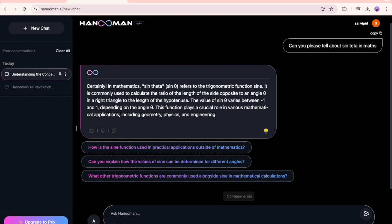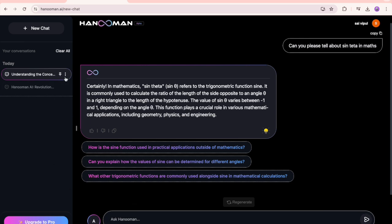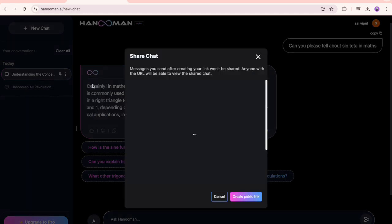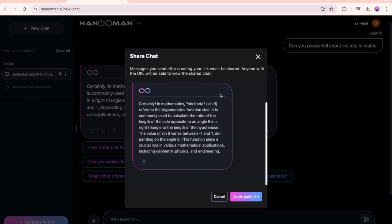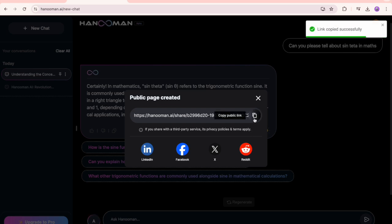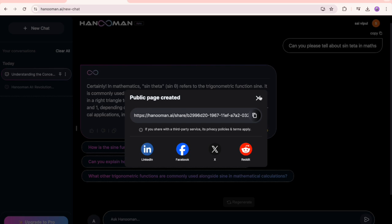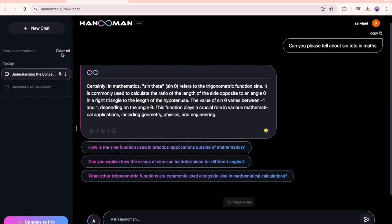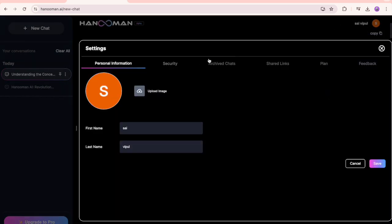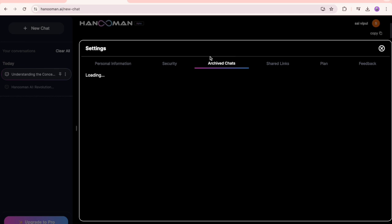If you want to share this information, it's very simple. When you click on these three dots, you can rename it, archive the chat, and share the chat. I'll show you both cases. Let me click on share chat. You can create a public link. I've created a public link and you can share it with any of these options. Let me click on copy link - link is copied successfully.